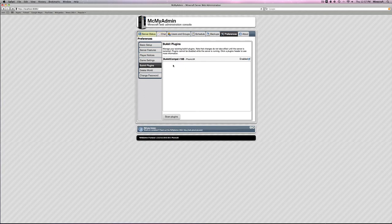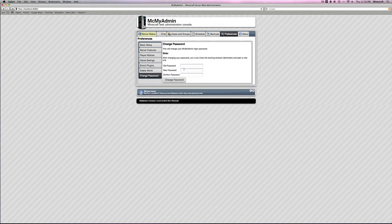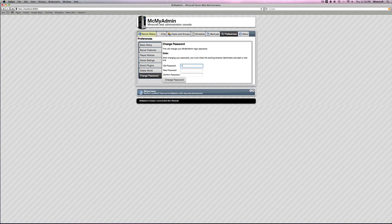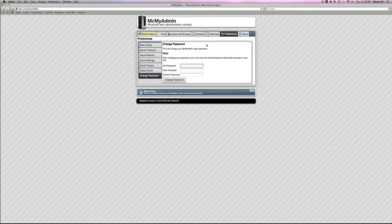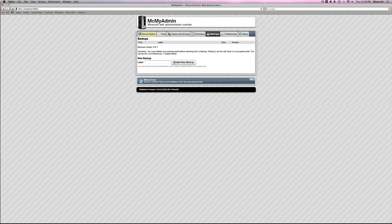Bukkit plugins. This is for if you have Bukkit installed, all the plugins will show up here. Delete a world. If you want to delete a world. Change your password. Number one thing you want to do at first, put in admin as the old password and then put in your new password, whatever you want it to be. You do have to remember it though. Go to backups. You can create a backup of your world if you would like.